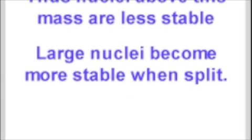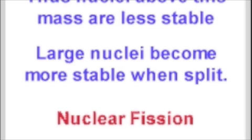Very large nuclei, such as uranium-235, can split when they are hit by high energy neutrons.